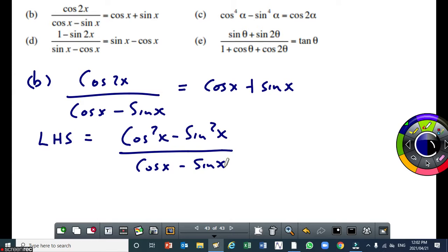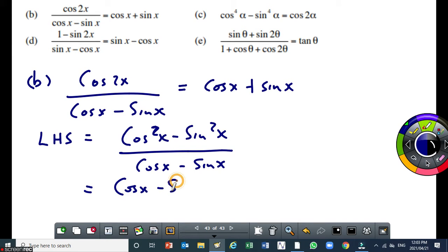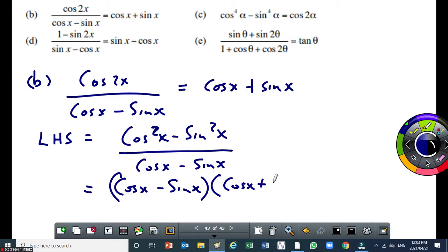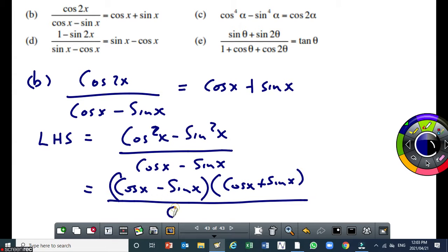Now the numerator — it's a difference of two squares. I can write that as cos x minus sin x, times cos x plus sin x, and that's all over cos x minus sin x.